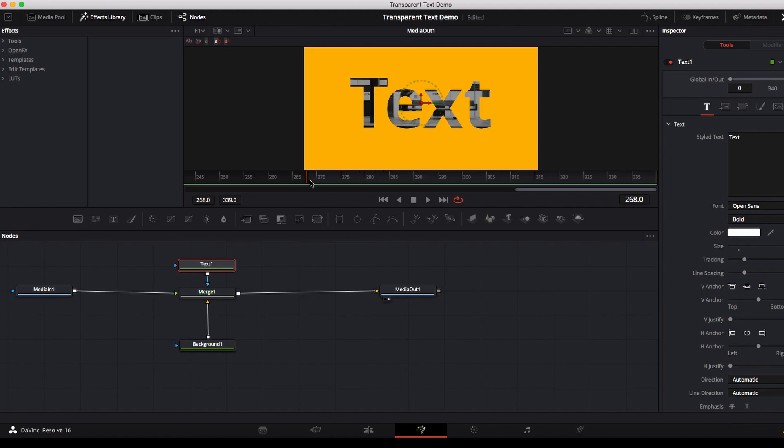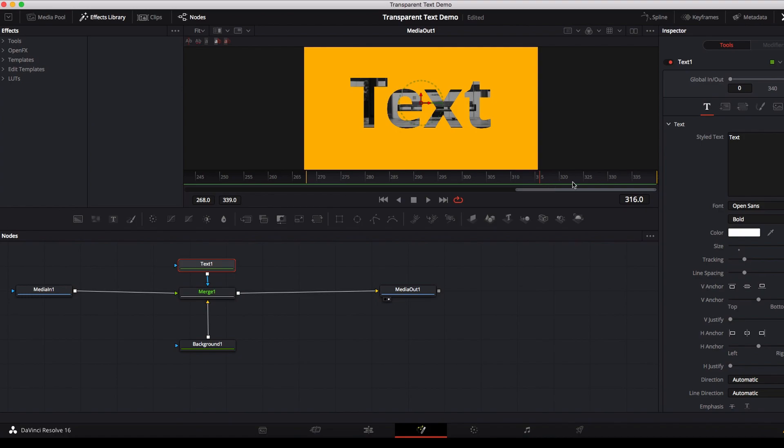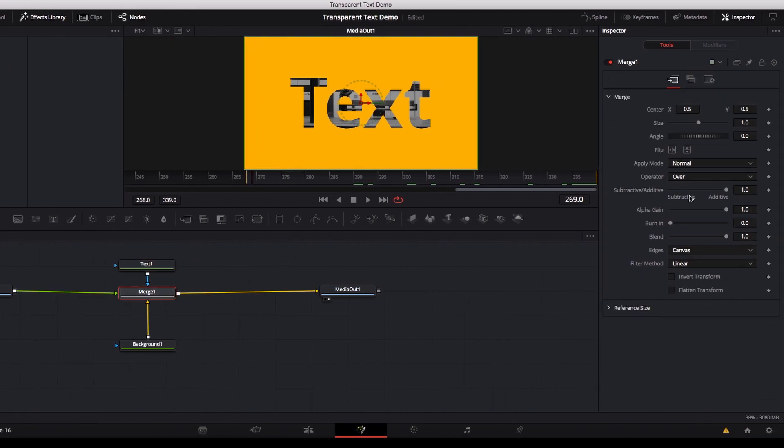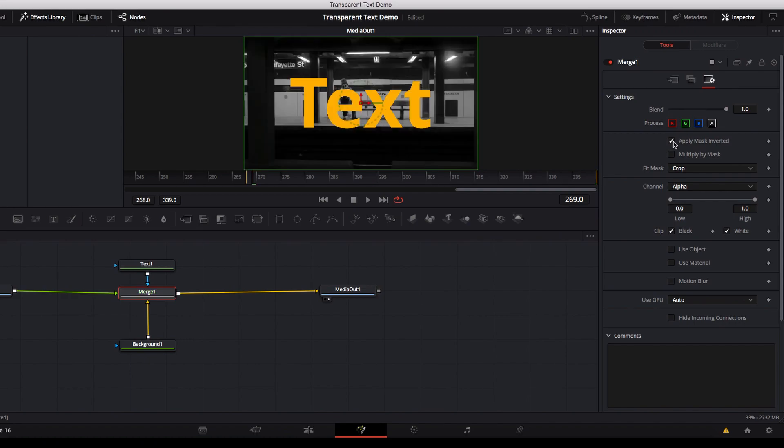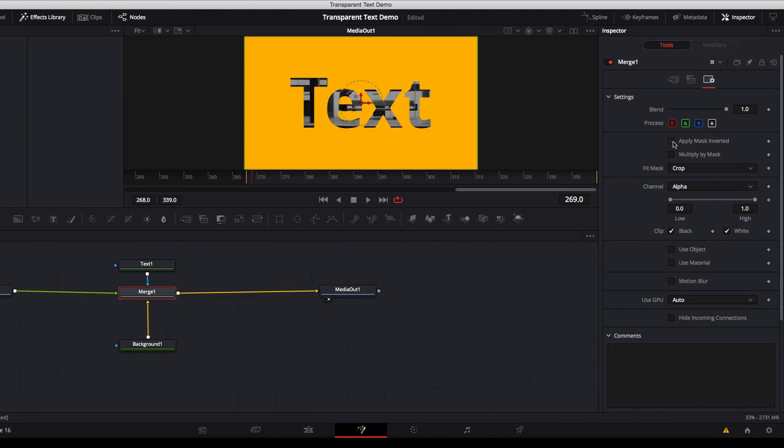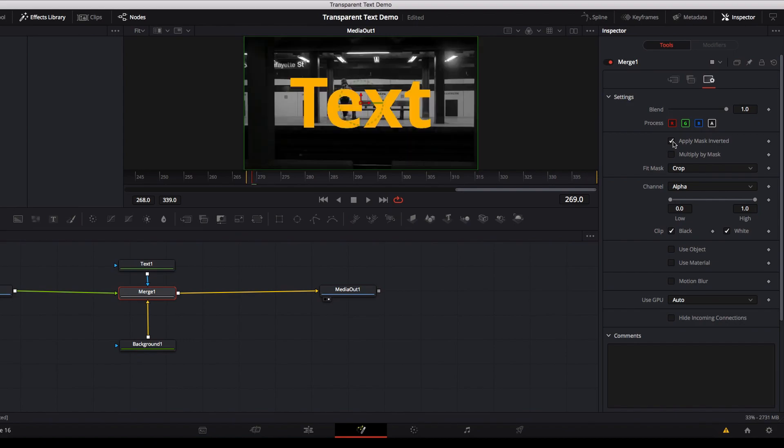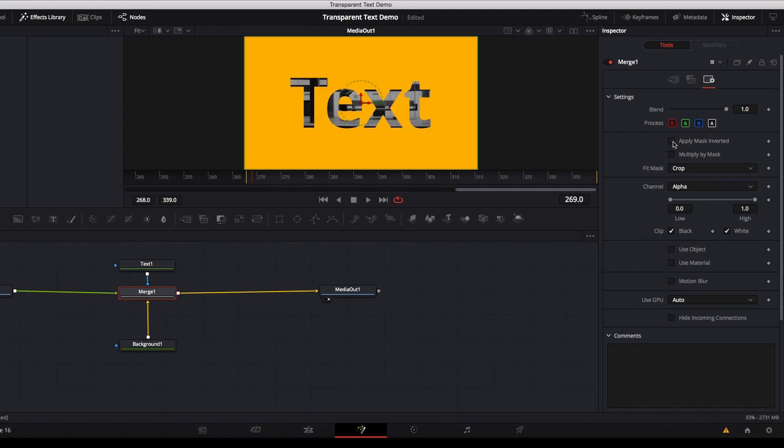But what's different is now that if we click the merge node and we go to apply mask invert and we check the box, you're gonna see that we can easily switch between text with solid color background and text with a transparent background. And because it's so easy to do and also it's keyframeable, as you can see, we can actually create some very interesting effect right away.